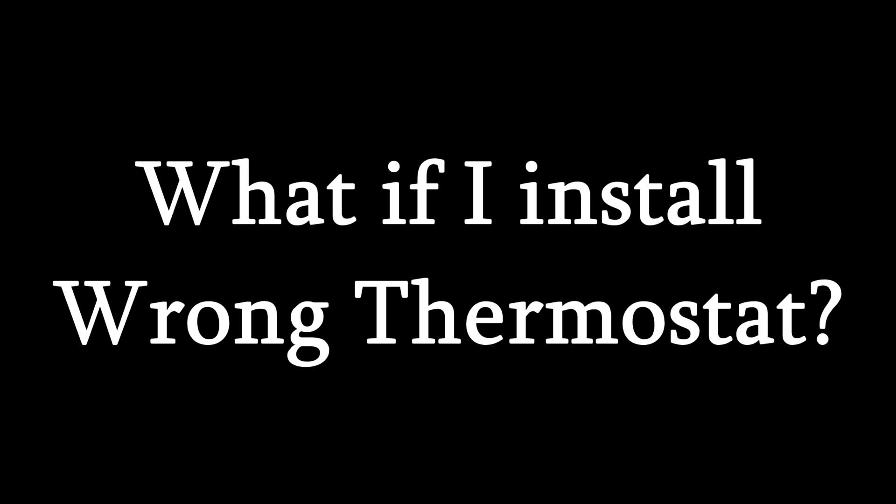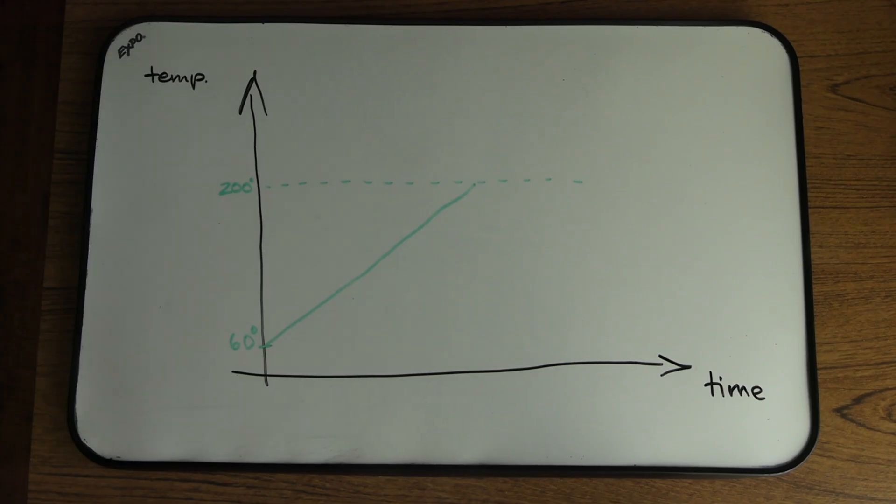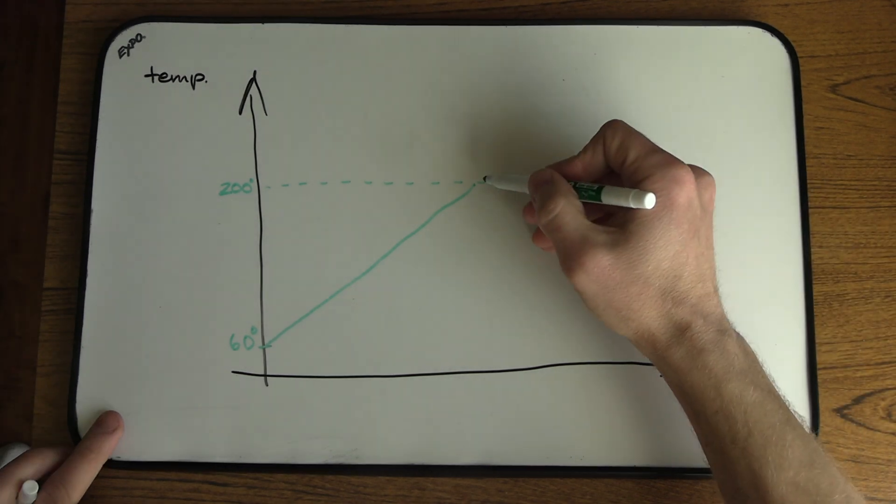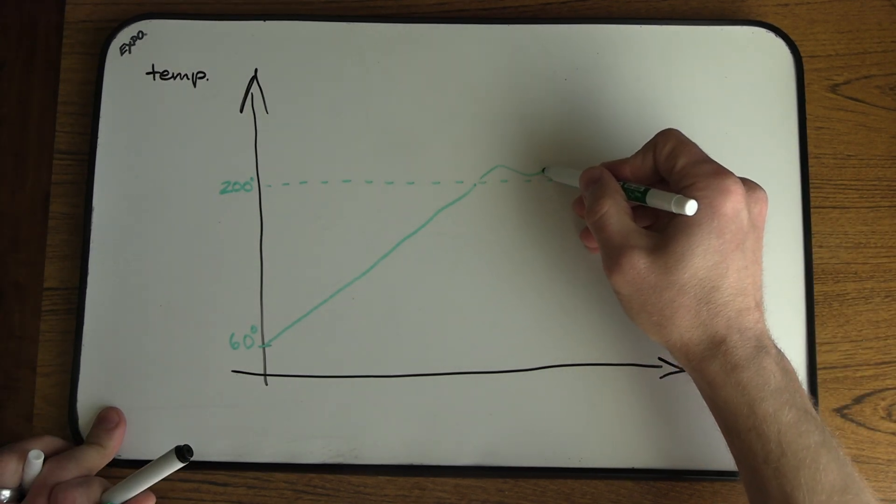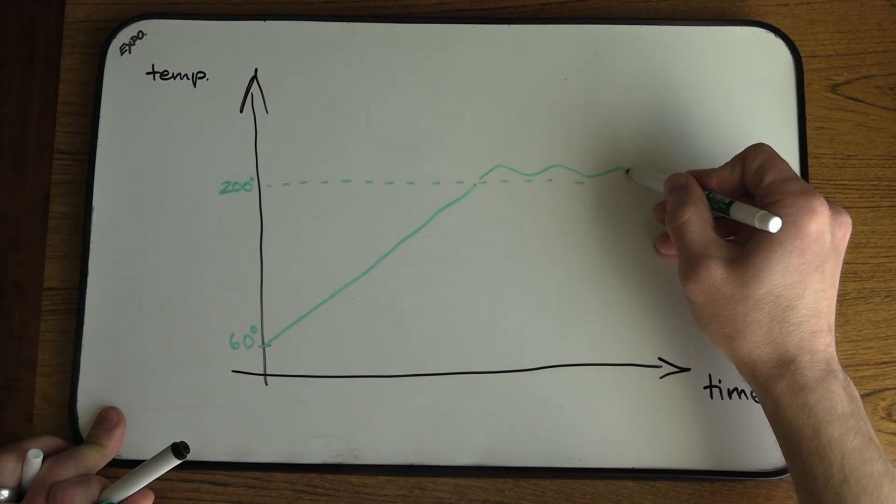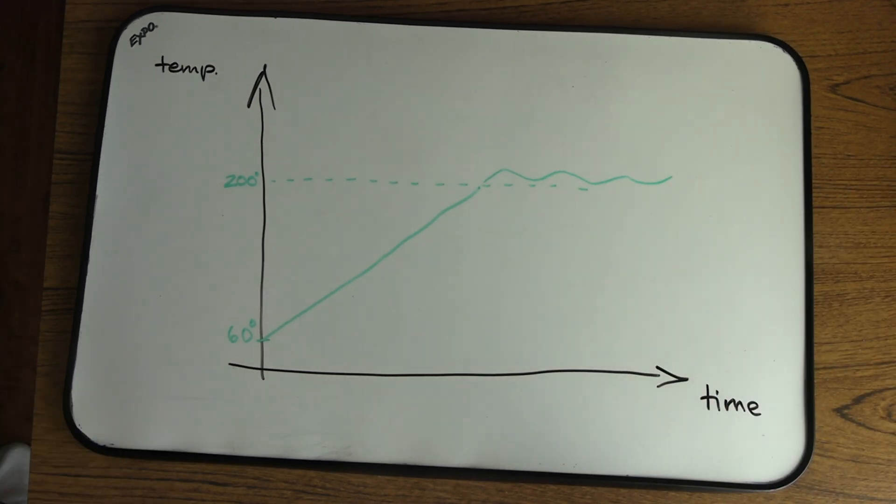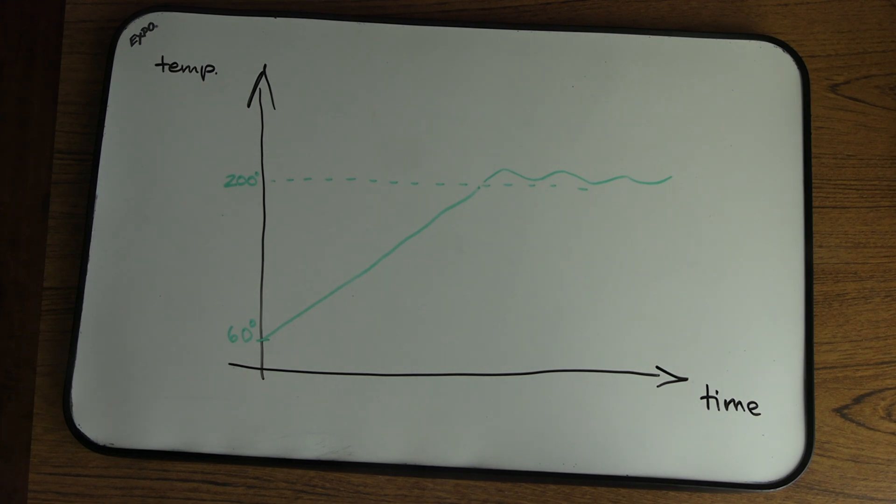But what if I put the wrong thermostat? Let's review an example. Let's say the thermostat in your car should open at 200 degrees. That's the temperature the manufacturer designed the engine to operate at.